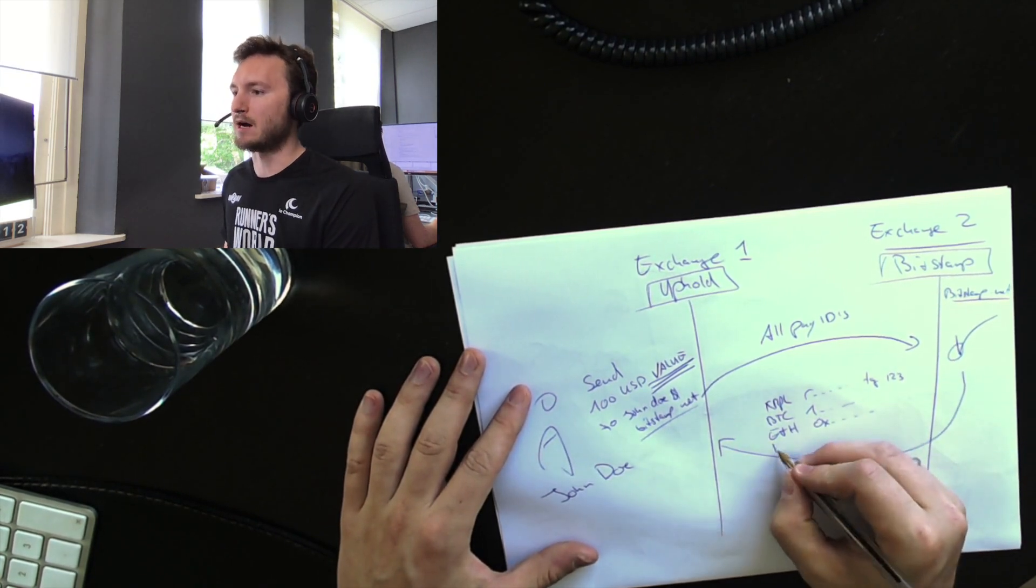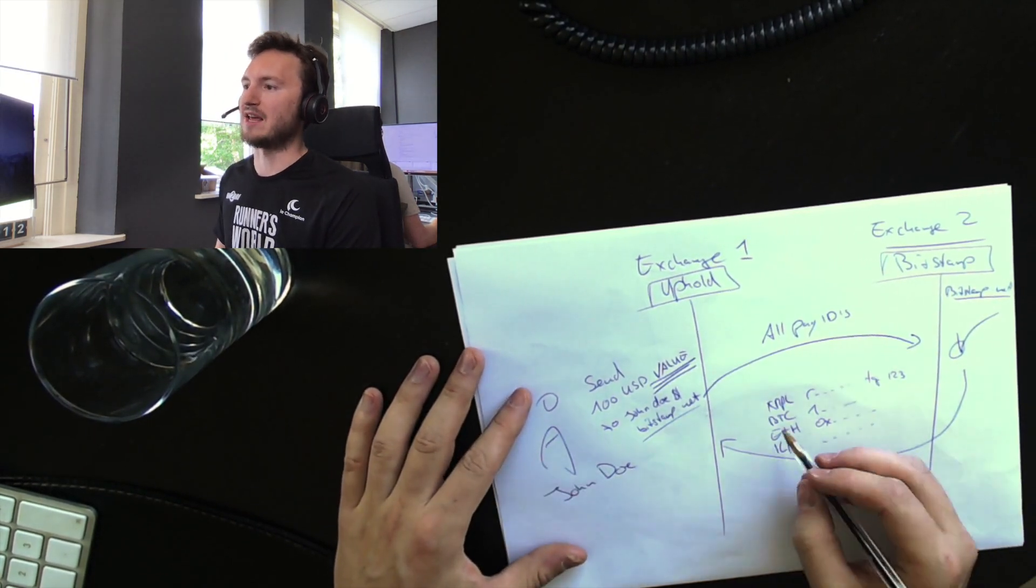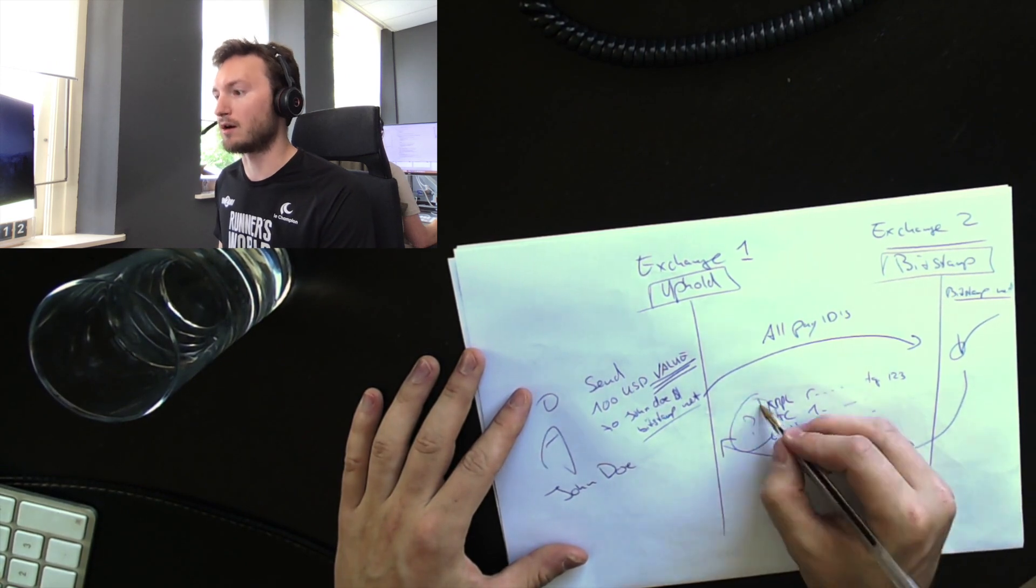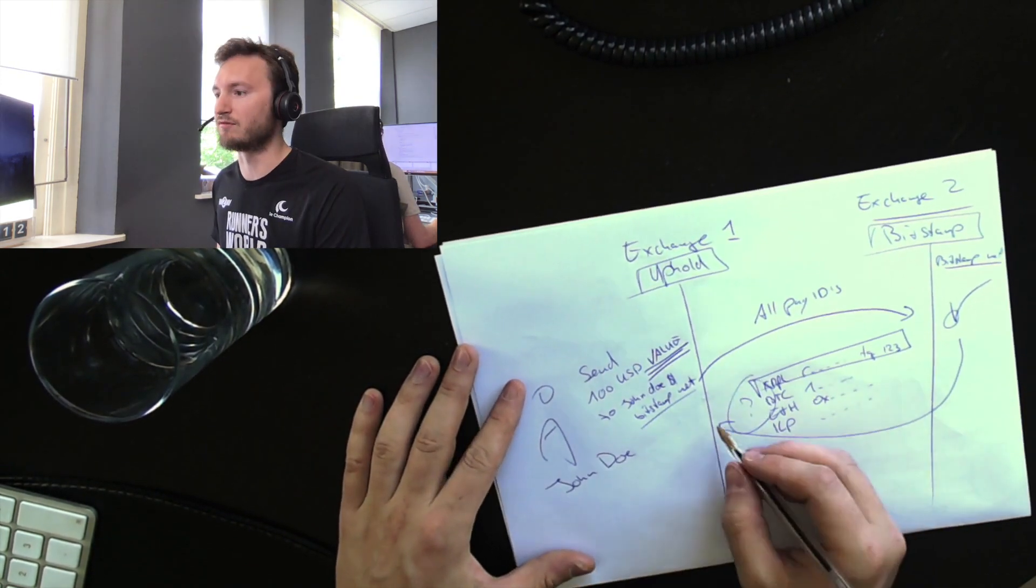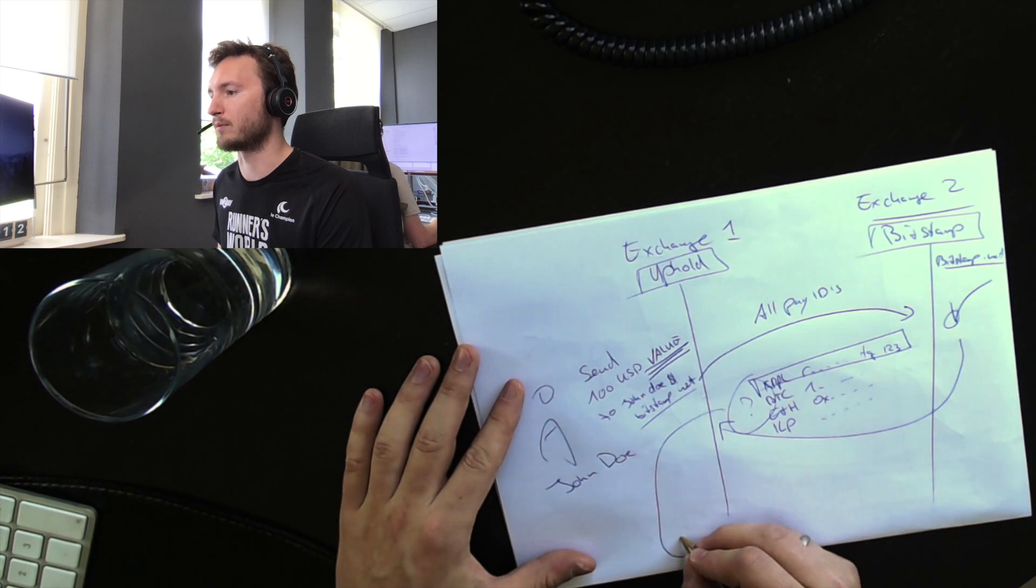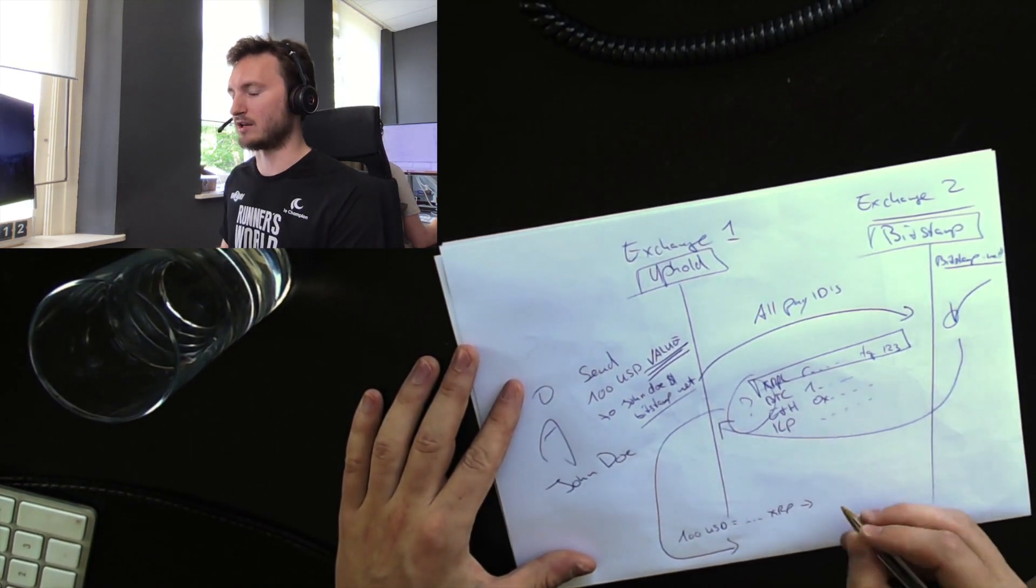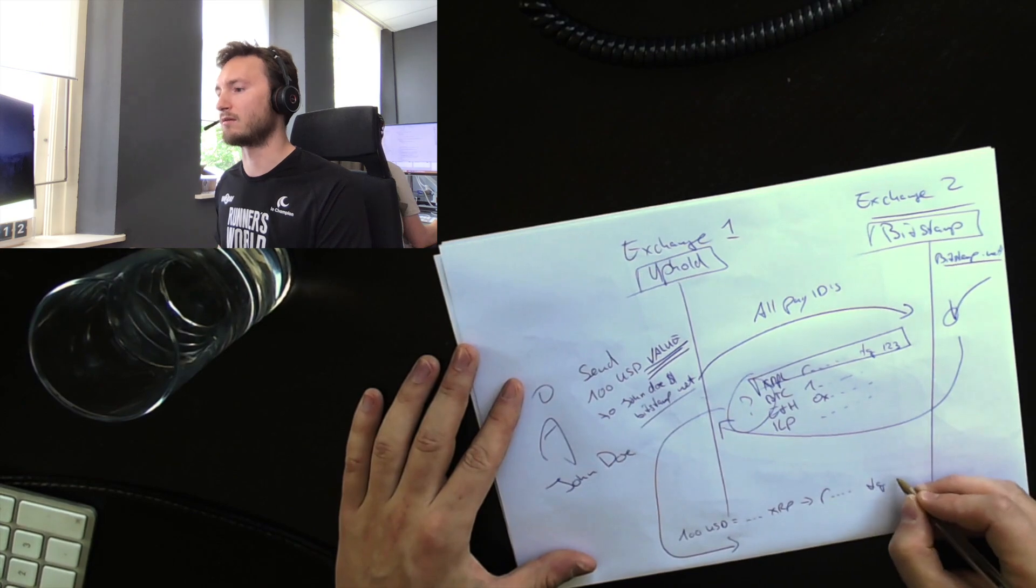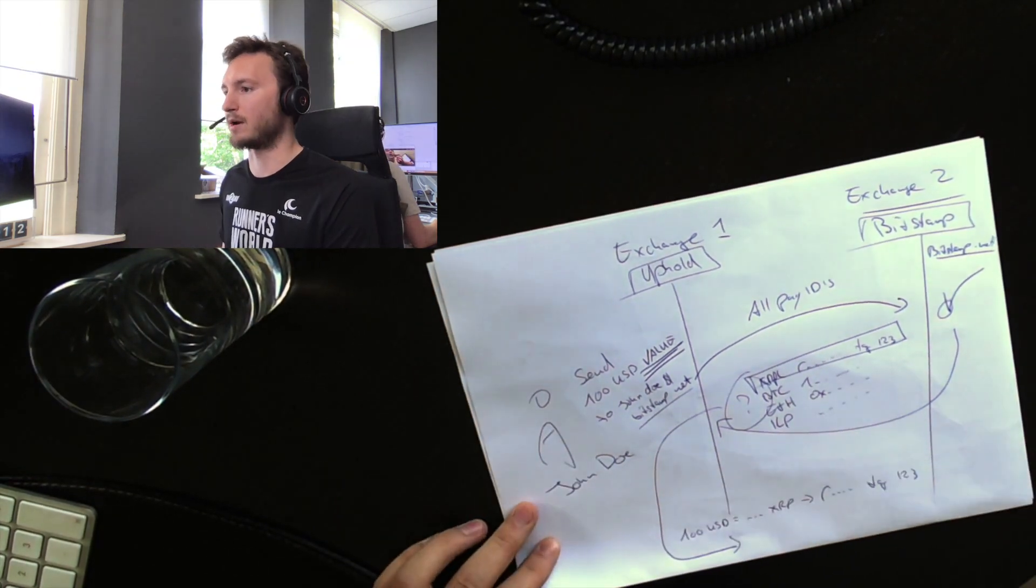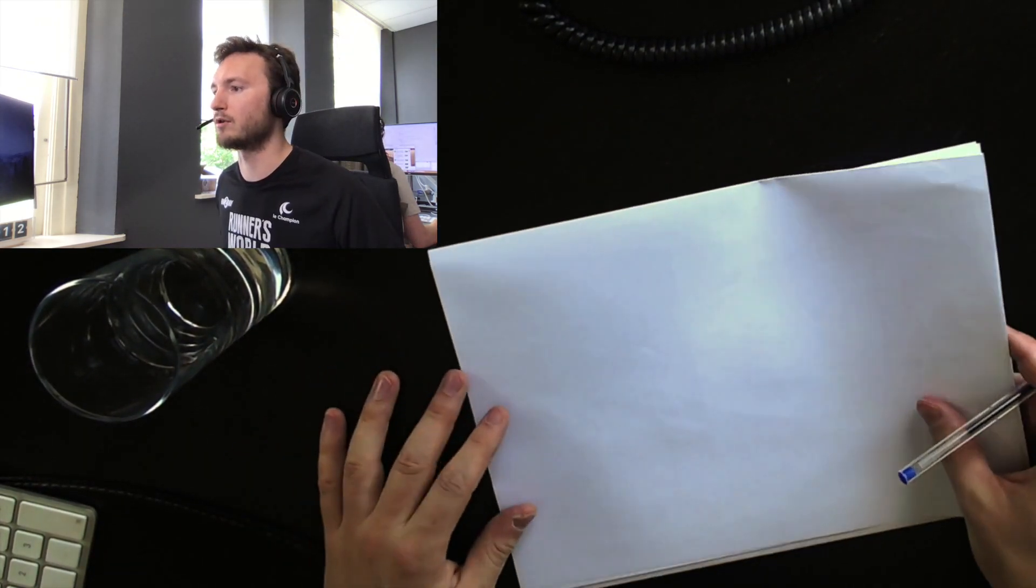And now the client, like the sending side, Uphold can say, okay, for 100 USD value, I best use the XRPL because it's fast and it's cheap. So it's going to be transferred, converted to XRP, transferred, and then the destination may convert it back, or maybe it will be an IOU.